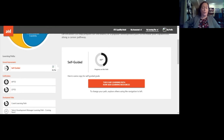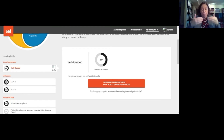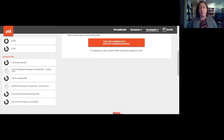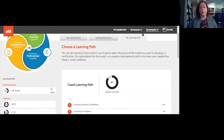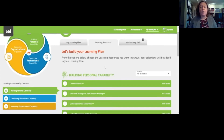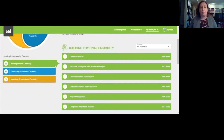Choosing a credential path takes your self-assessment scores and measures them against the ideal proficiency scores for people pursuing that credential, showing you specifically which knowledge and skill statements you have a gap in, then suggesting resources from ATD to help you close those gaps. If you don't want to pursue certification yet, you can choose a development path based on a job role curated by our education team. We'll choose a coaching path — then go over to the learning resource tab.